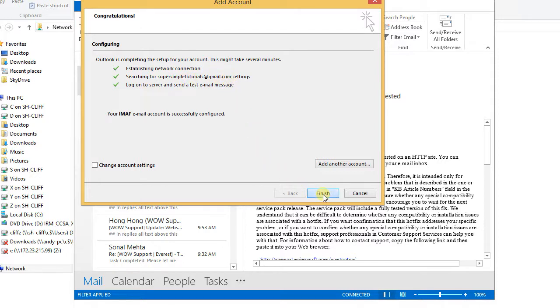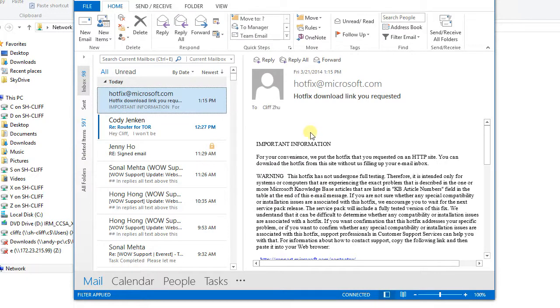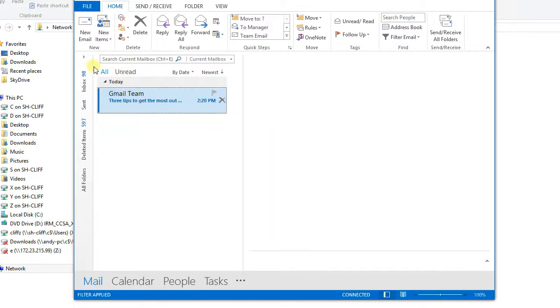So click finish. And Outlook will start loading the new email account.